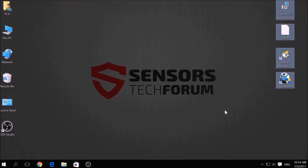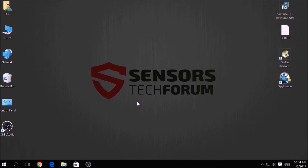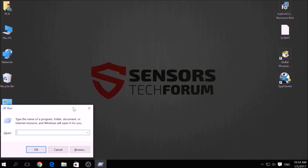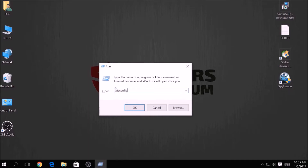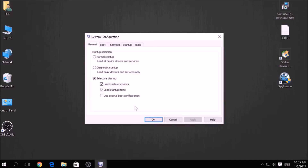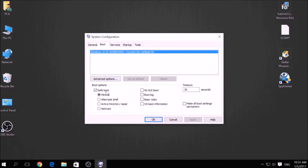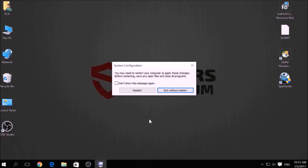Before beginning the removal process of this ransomware infection, you have to create a safer environment for your computer by booting into Safe Mode. To do this, press simultaneously the Windows button plus the R key on your keyboard. From the pop-up window, type msconfig and click OK. Go to the Boot tab and from the Boot options click on Safe Boot, select Network, then apply it and click OK. Then click Restart to reset your PC.